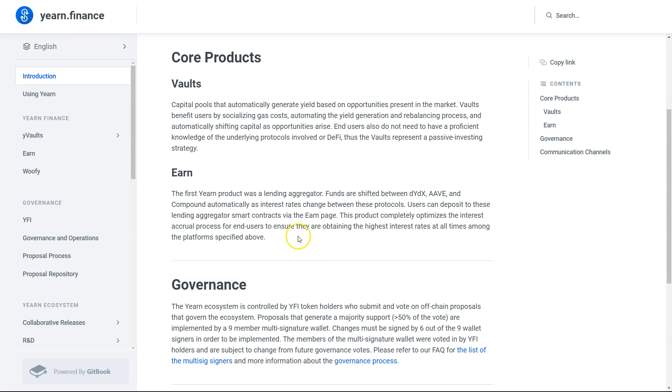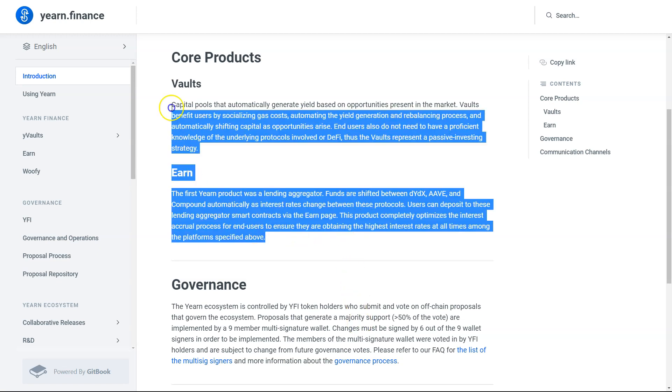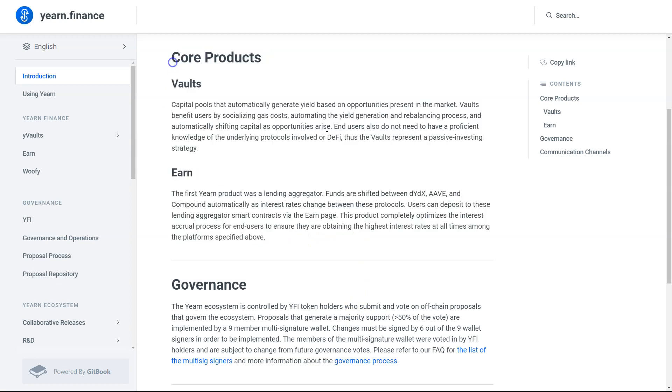Fundamentally though, I don't know what the YFI token has going for it. This is the classic case of I love the protocol, love the idea, massive use case, massive market for this. The token itself just doesn't make sense to me.